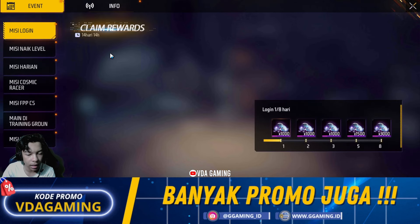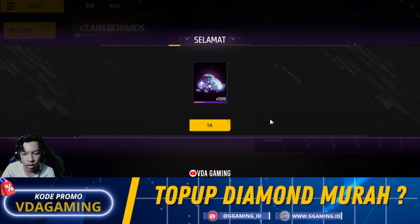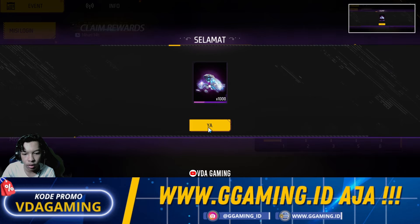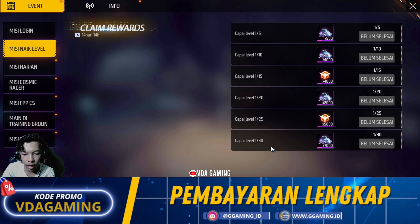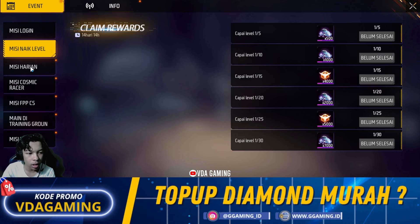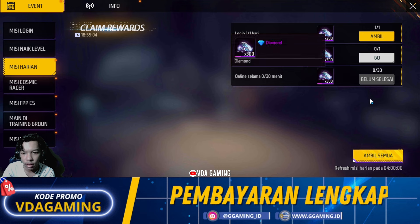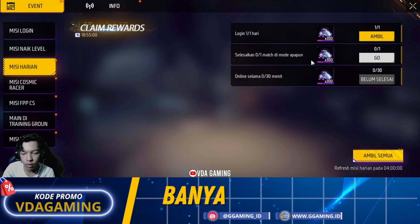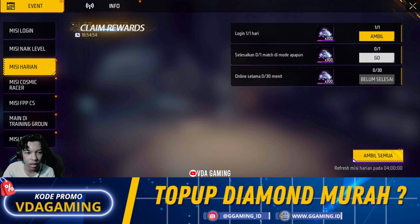Kita langsung cek ke event. Untuk di event itu seperti biasa pastinya ada diamond gratisan. Wah banyak banget ini diamondnya — 1000 diamond, mantap sekali! Terus yang selanjutnya ada misi naik level, kalian disuruh menaikkan level sampai level 30 untuk mendapatkan 7000 diamond, 2000 diamond, 1000 diamond, 500 diamond. Terus ada misi harian, pastinya kalian disuruh bermain Advanced Server setiap harinya untuk mendapatkan 300 diamond, 300 diamond lagi, 300 diamond lagi — totalnya setiap harinya kalian akan mendapatkan 900 diamond gratis.